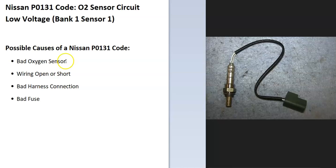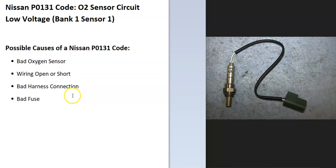And possible causes of a Nissan P0131 code? Well, it could be a bad oxygen sensor, the wiring could have an open or short, there could be a bad harness connection, and possibly a blown fuse.